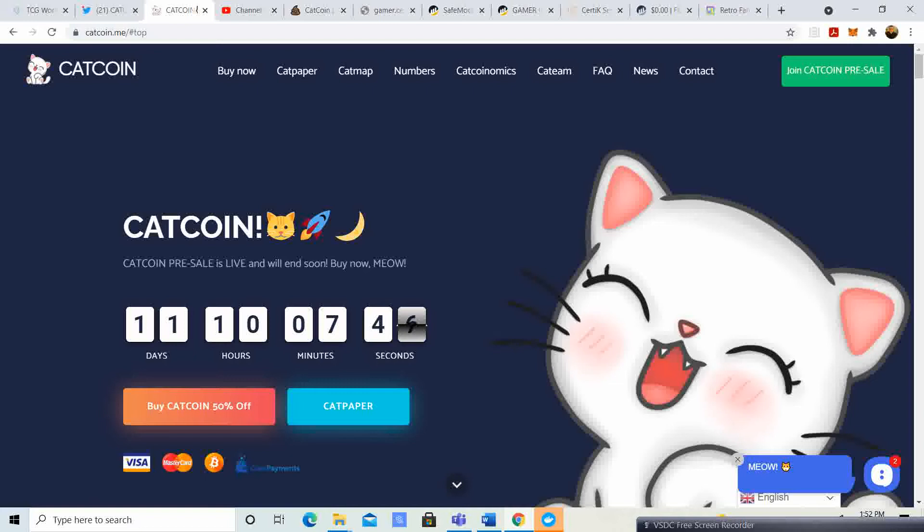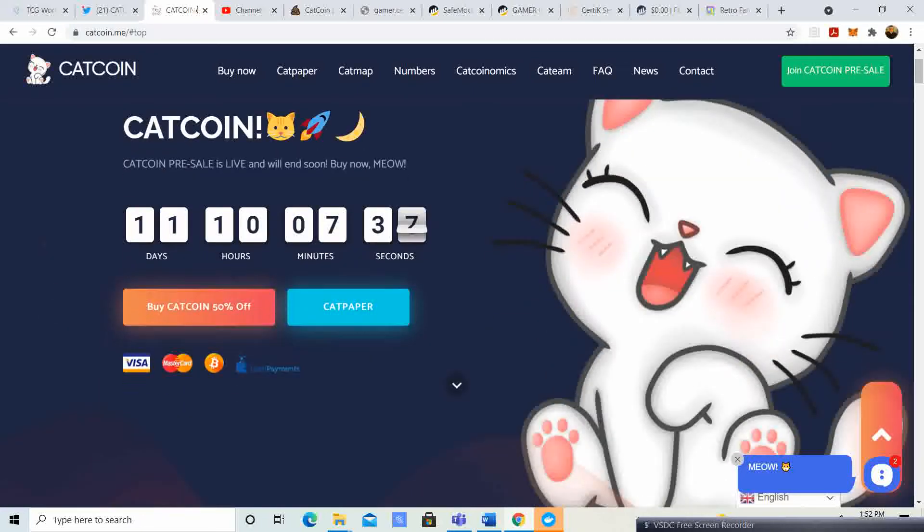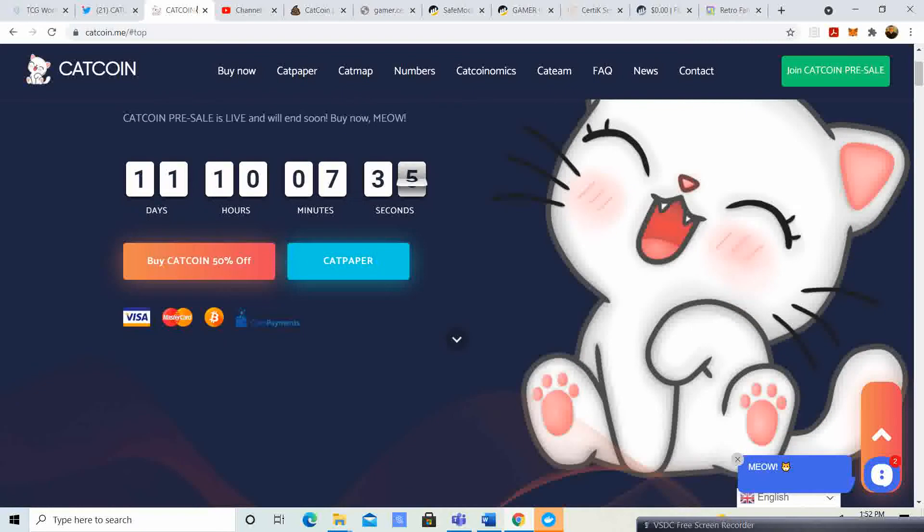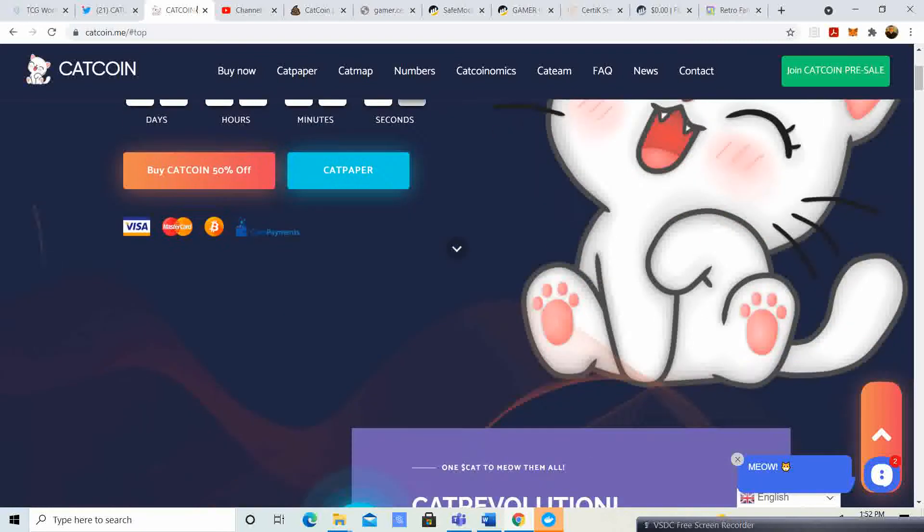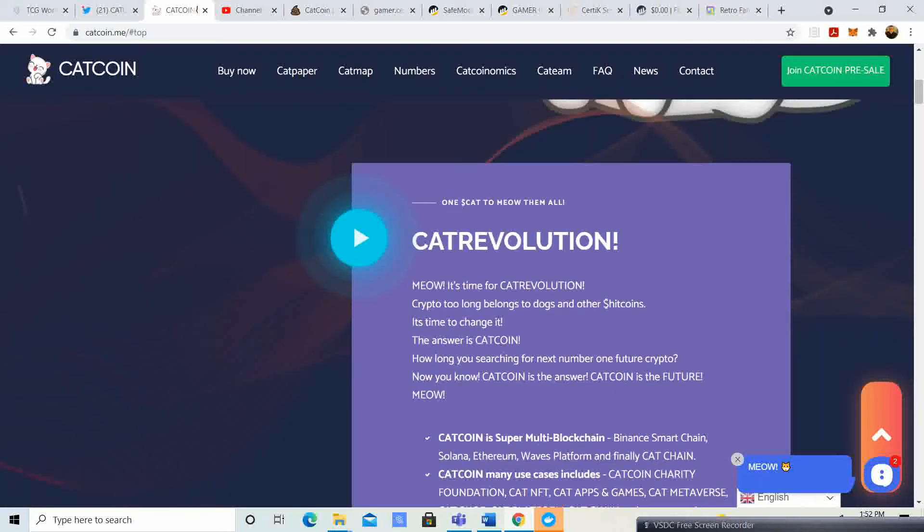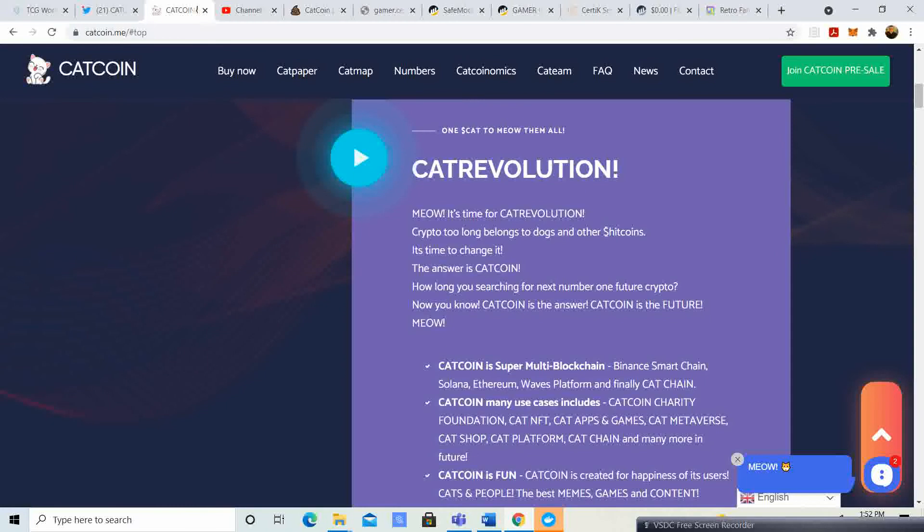Cat Coin. Cat Coin pre-sale is live. It will end soon. Buy now, meow. So 11 days, 10 hours, 7 minutes and 39 seconds right now you could get Cat Coin 50% off. Let's take a look and see what it's all about.